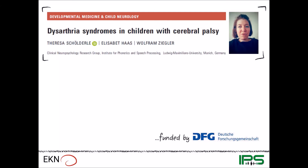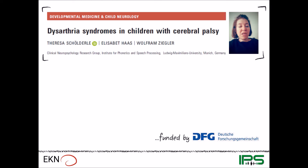Hello, my name is Teresa Schöldele. I'm a speech and language therapist and today I'm very happy to present to you some of the work that my colleagues and I were fortunate enough to publish in Developmental Medicine and Child Neurology. The research of our working group is focused on communication disorders in individuals with neurological conditions, and this particular paper was on dysarthria syndromes in children with cerebral palsy.